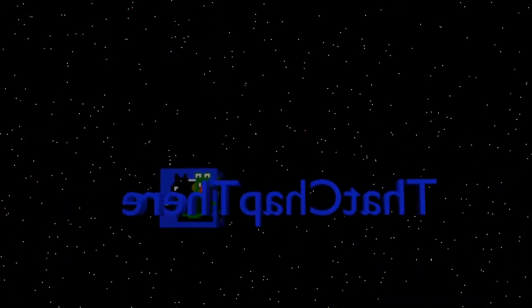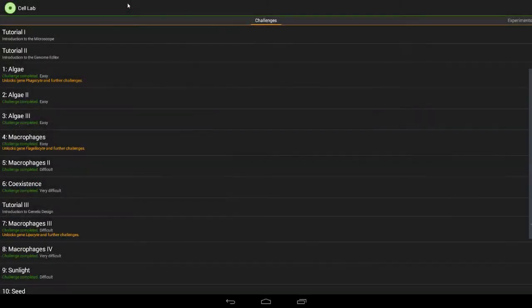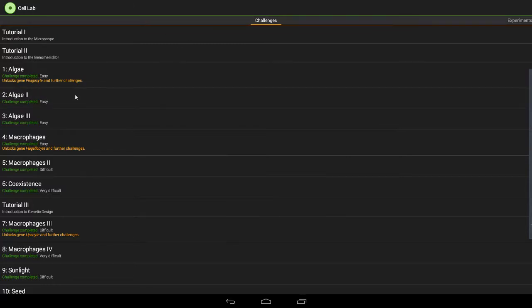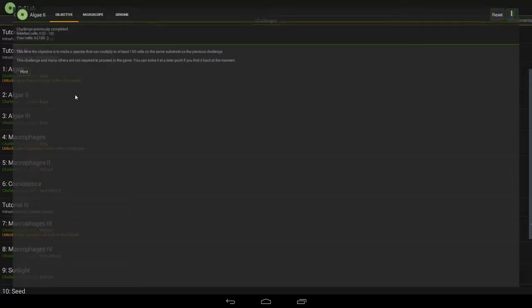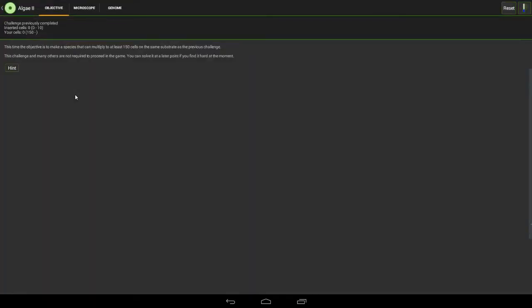That chap there. Right, today we're going to be doing Algae 2, which is very similar to the previous challenge apart from this time we need over 150 cells.